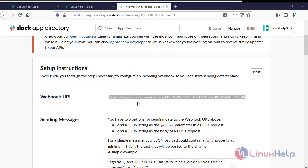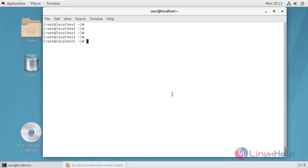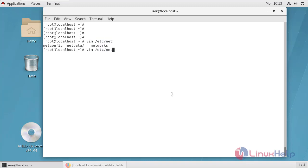Now move to the terminal. After copying webhook URL, go to the NetData Health Alarm system file. I am using VIM editor for the NetData Health Alarm system file.